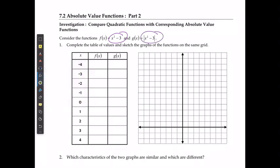We can solve for the values of x squared minus 3 to begin with. If I have negative 4 squared minus 3, it's going to give me 13. Negative 3 squared minus 3 is going to give me 6. And then I'm going to get 1, negative 2, negative 3, negative 2, 1, 6, and 13.